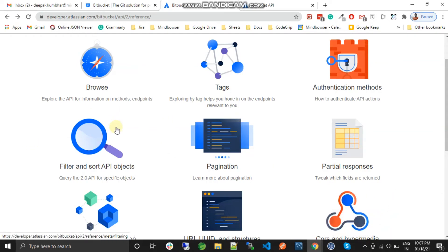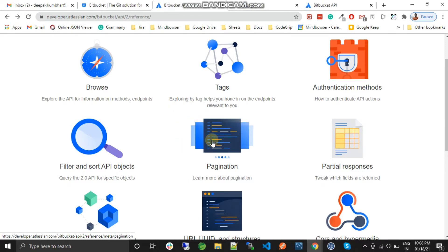Hello guys, welcome back to my channel. In this video we are going to learn about pagination, filter, and sorting in the Bitbucket API. In my previous video we covered how to create an access token using a refresh token, and we worked with the Bitbucket APIs — the user API and the repository API. In this tutorial we are going to learn how to apply pagination, sorting, and filtering in the Bitbucket API. Let me open the Bitbucket API documentation and navigate to the pagination and filter section.